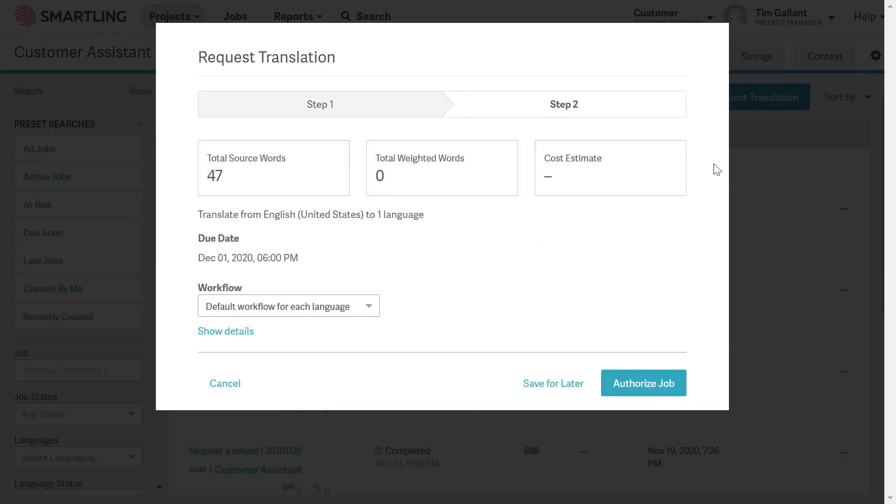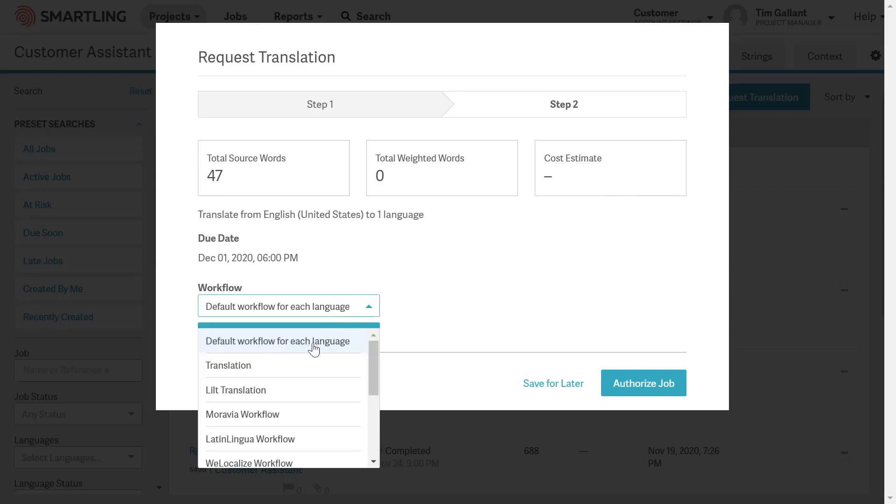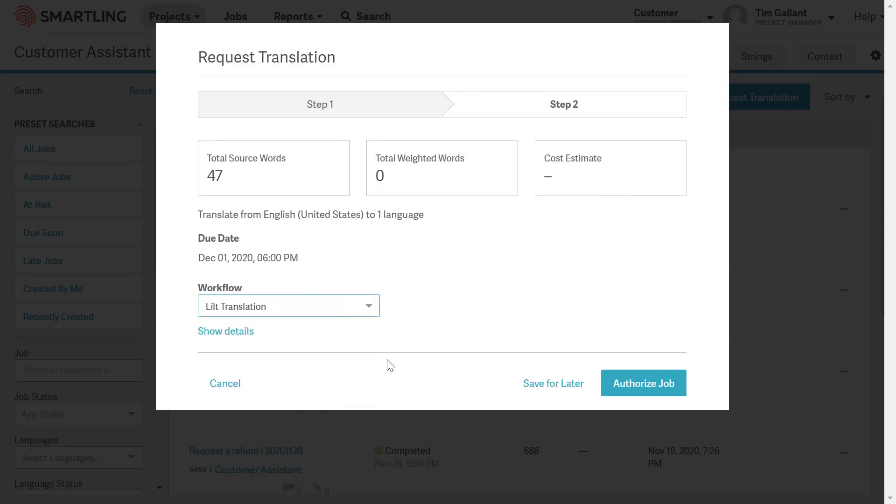We'll next assign the Lilt-specific workflow that we previously created and authorize the job.